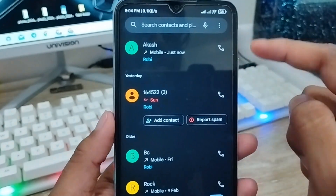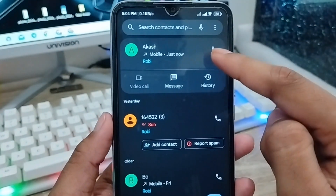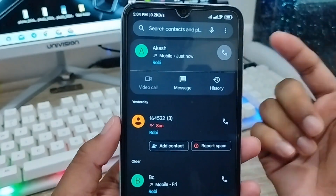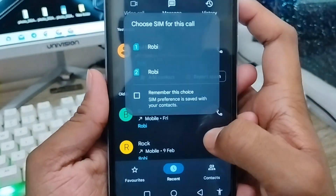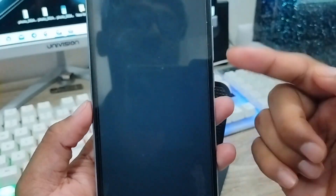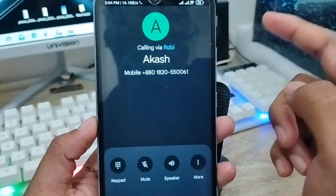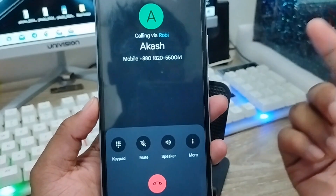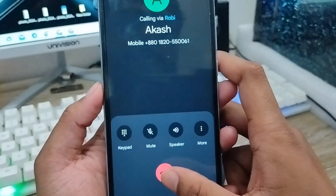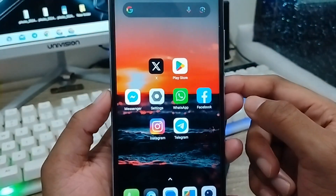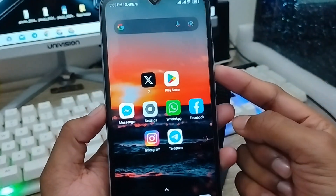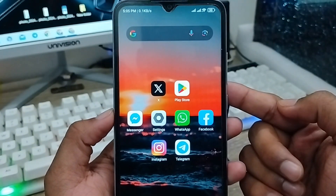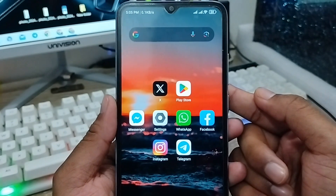So guys, whether you want to block calls to any person, your friends, or anyone else — whether it's an international call or anything else — as you can see, the call is going through now. That's how to turn on and turn off your call barring option on any Android device. If this video was helpful, don't forget to subscribe to my channel and stay with us. Thanks for watching, guys.